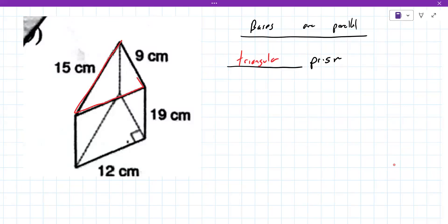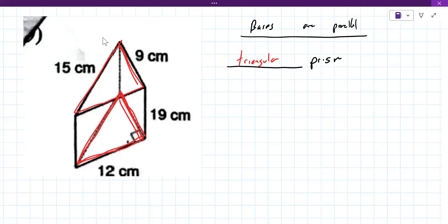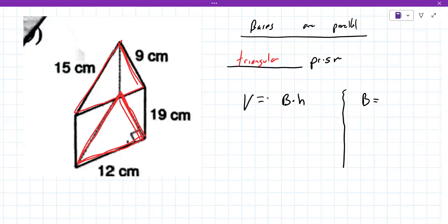Yes — very good! The top is a triangle and the bottom is a triangle; they never intersect. To find the volume you first find the area of the triangular base. So we'll do 19 times 9... wait, let me reconsider the dimensions.